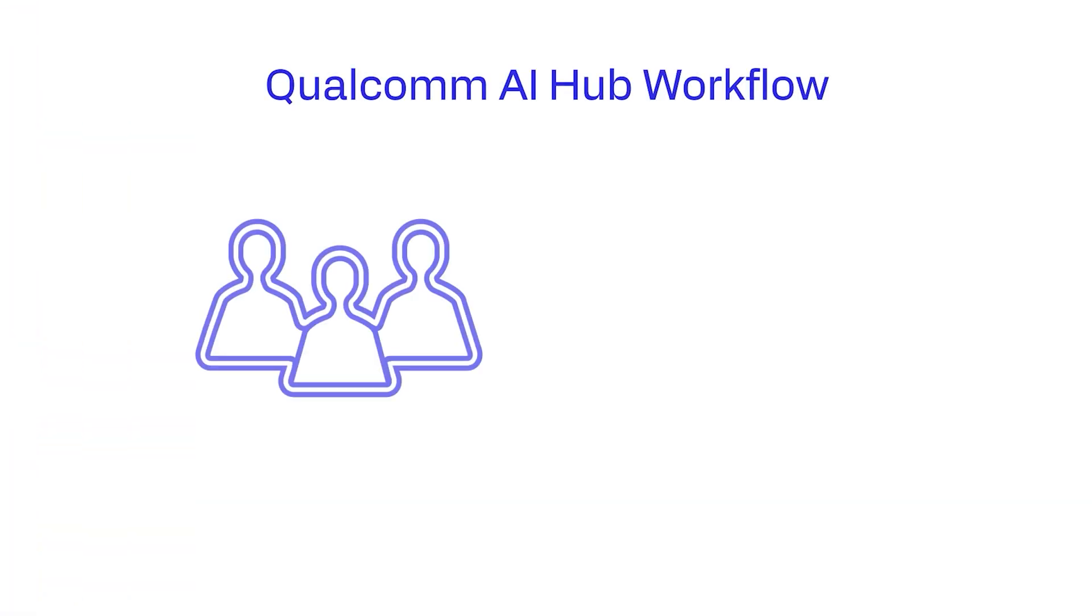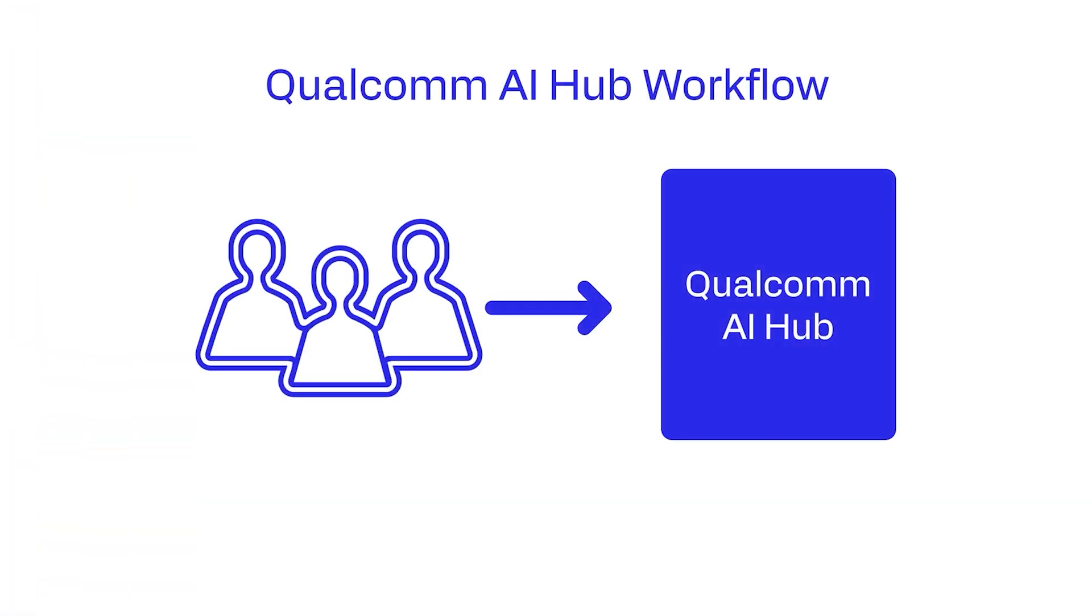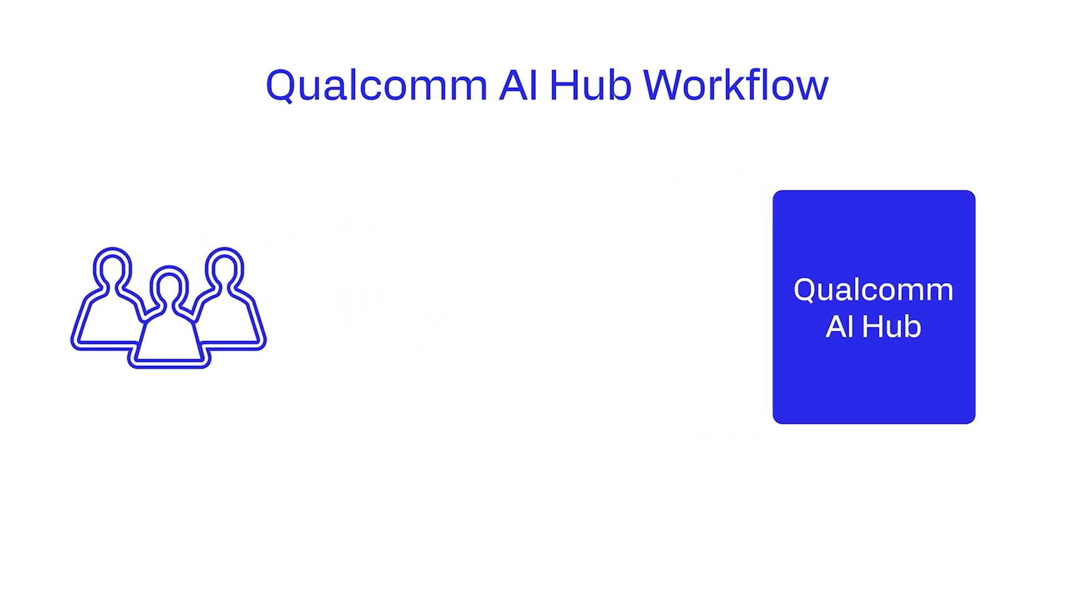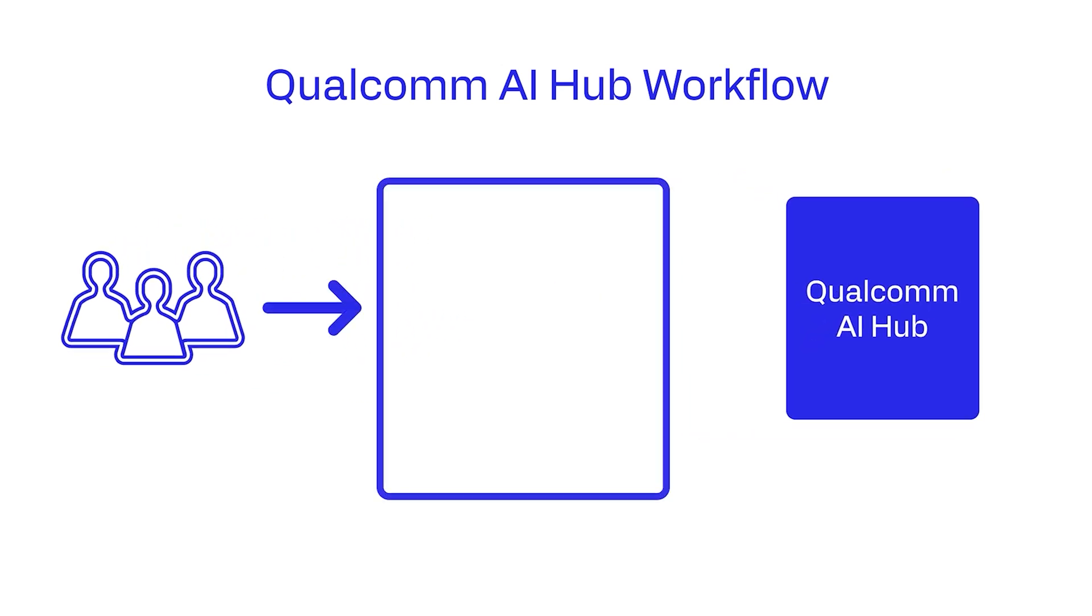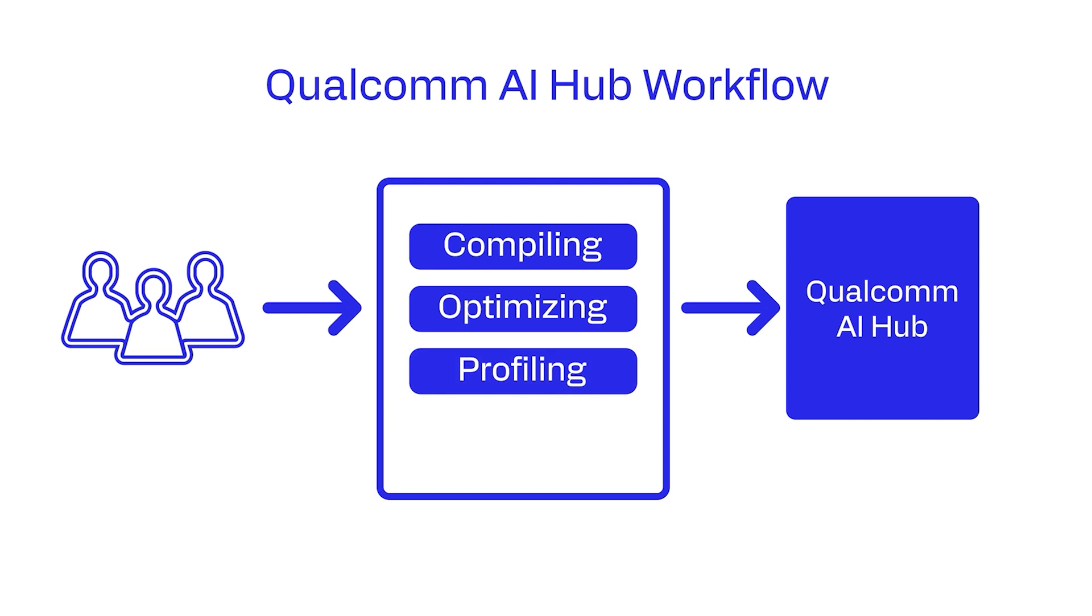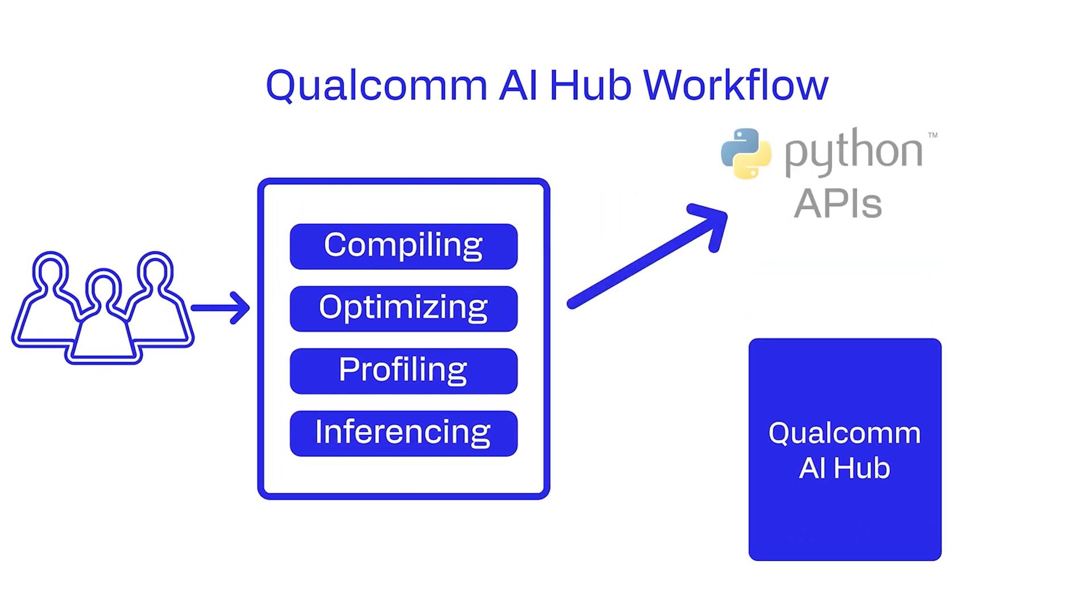Users can submit jobs to perform specific tasks in Qualcomm AI Hub, including compiling, optimizing, profiling, or even inferencing. Users can submit these jobs via Python APIs.